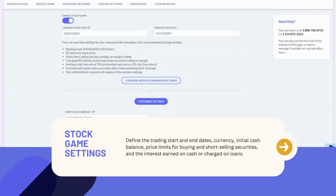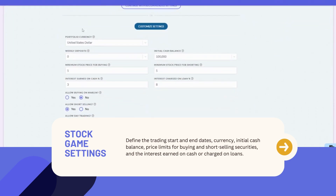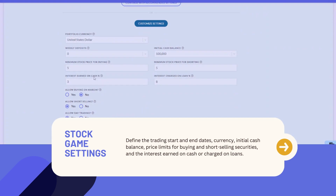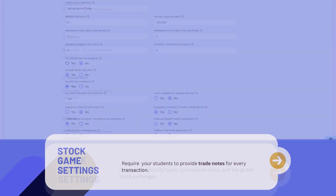Likewise, for the stock game, you have multiple options. Define trading start and end dates, and if you choose to customize your trading settings, you can define the currency, initial cash balance, price limits for buying and short-selling securities, and interest earned on cash and charged on loans. You can even require trade notes from your students for every transaction and enable or disable certain features. We recommend you leave the advanced settings to default until you've had the chance to get more familiar with the platform.